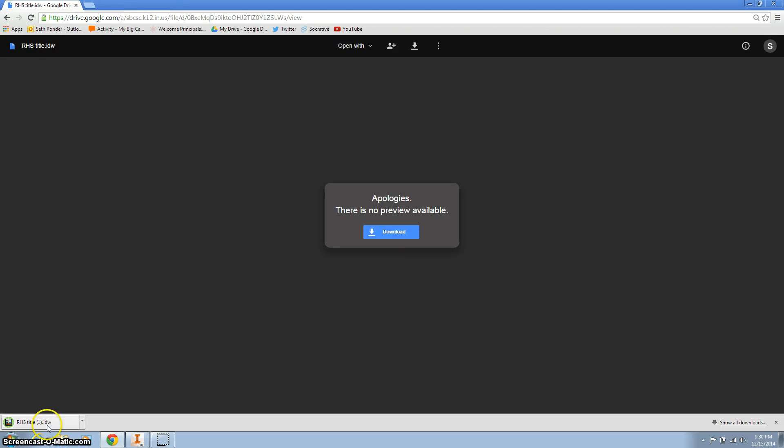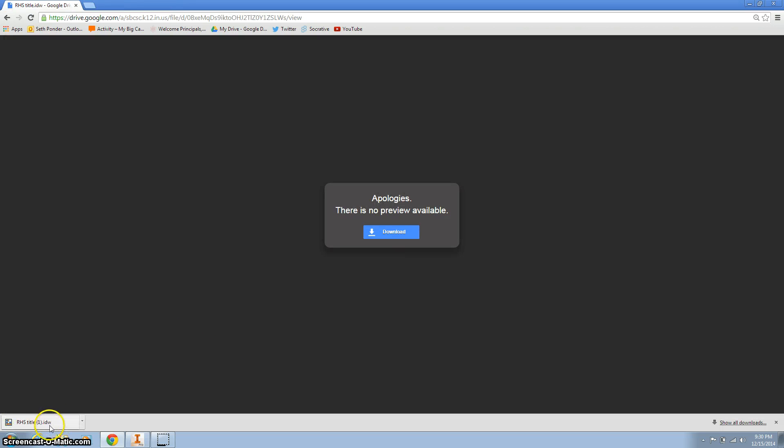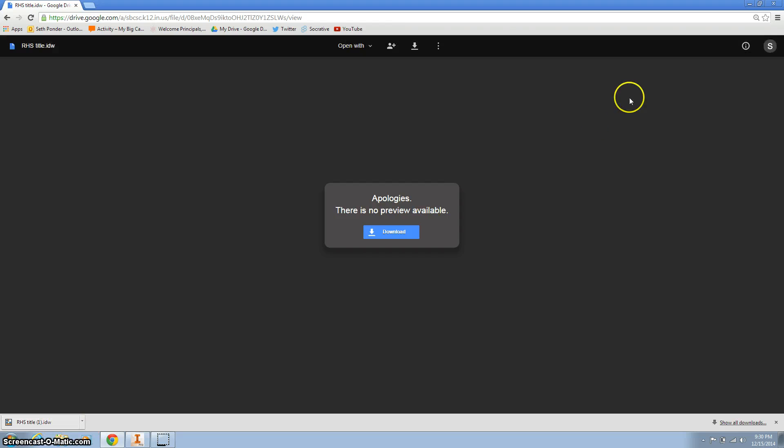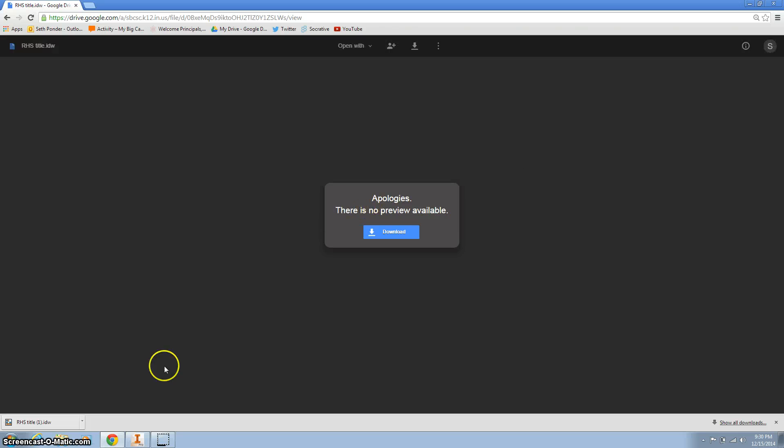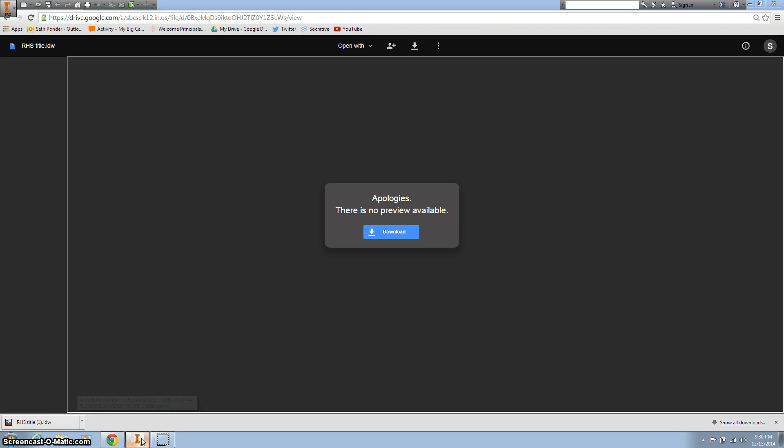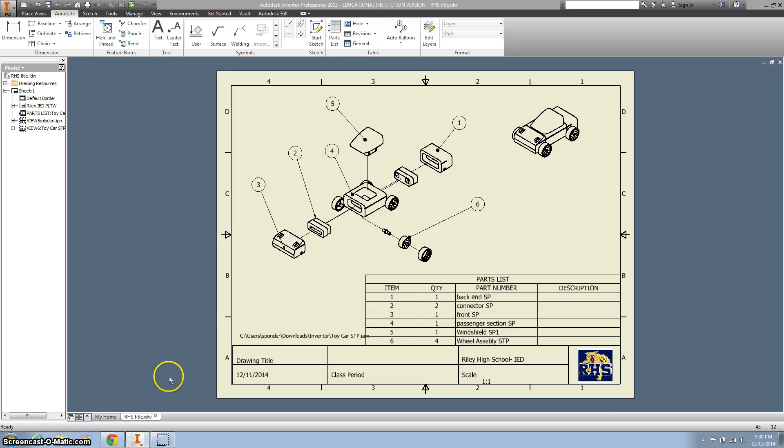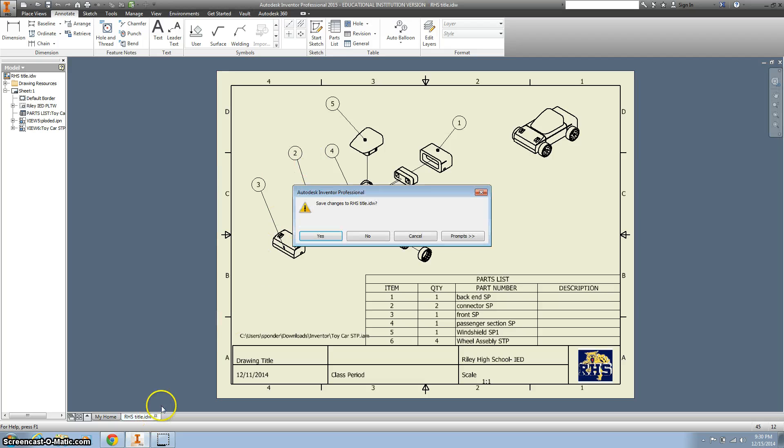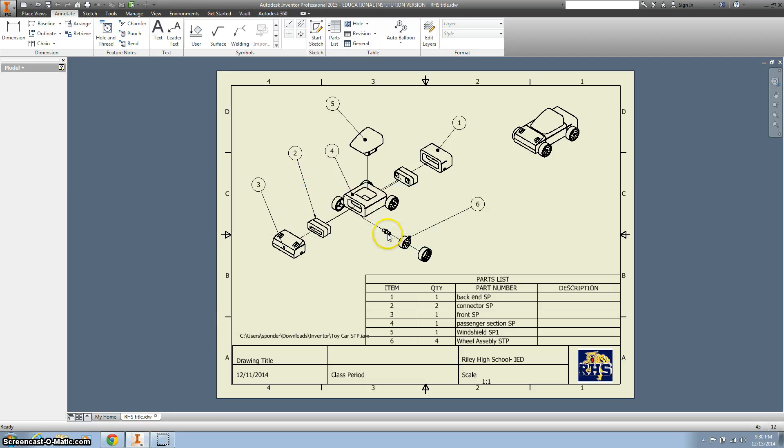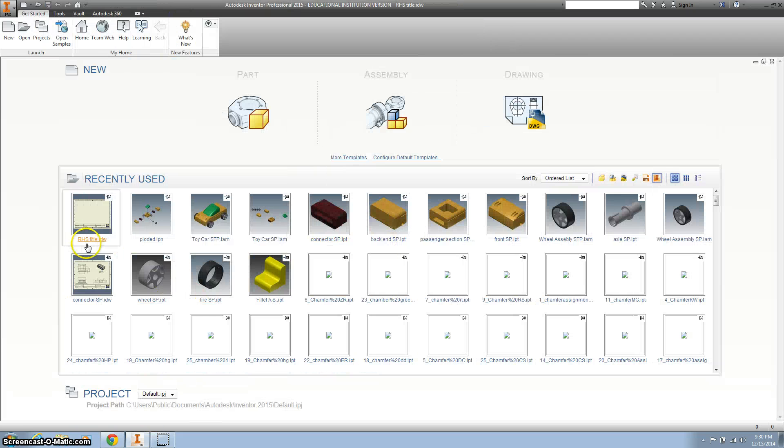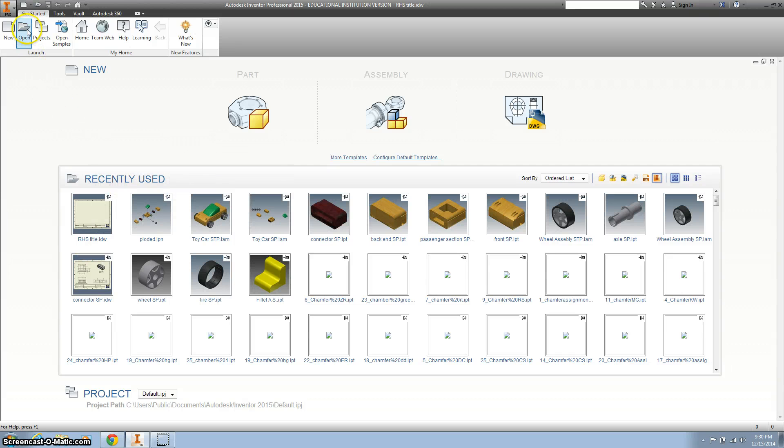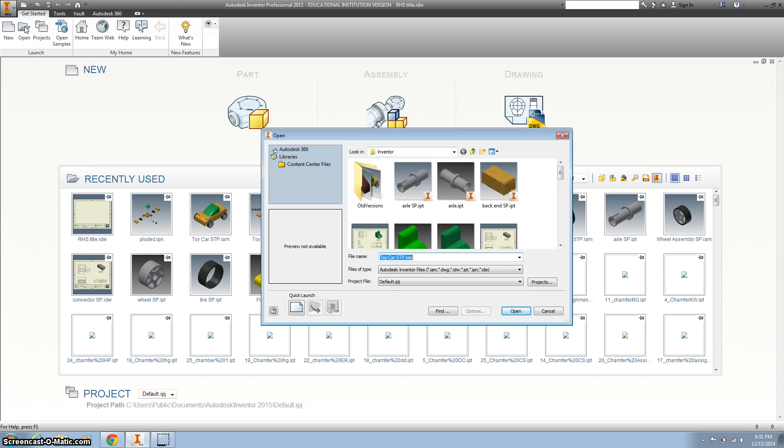You'll notice it'll download on Chrome just right here. On Mozilla it'll load up here on the top right. Then we're going to go ahead and open up Inventor and hit Open.